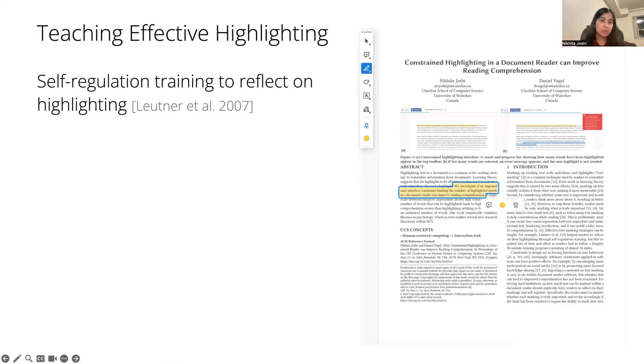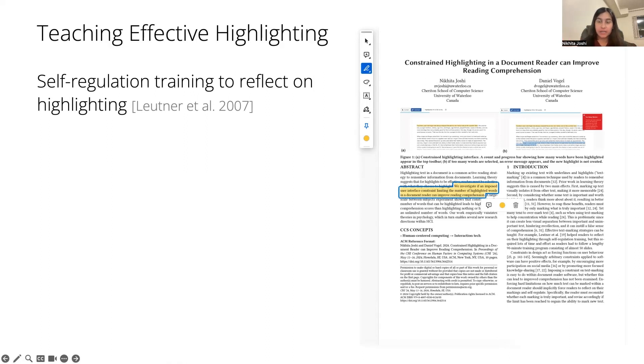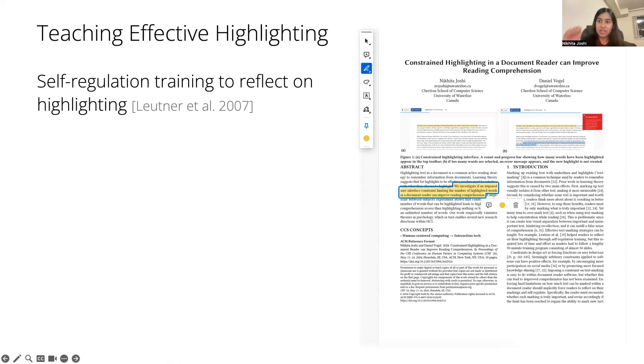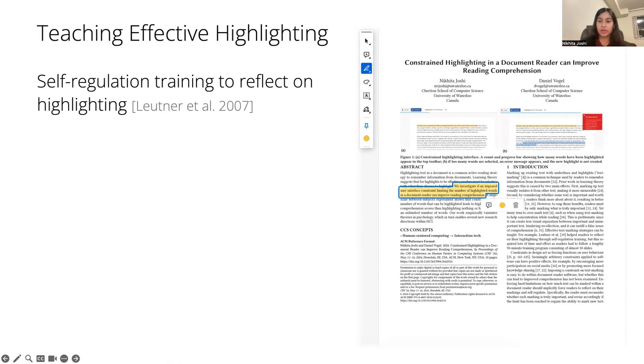We couldn't help but notice that we are oftentimes highlighting documents in document reader software. And putting our HCI hats on, we can actually leverage the design of document readers, particularly constraints,